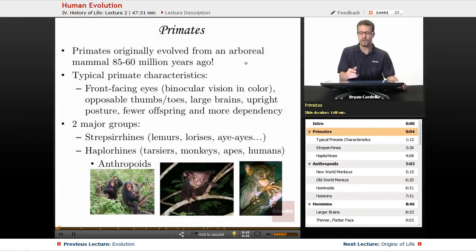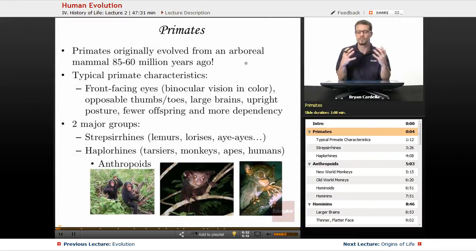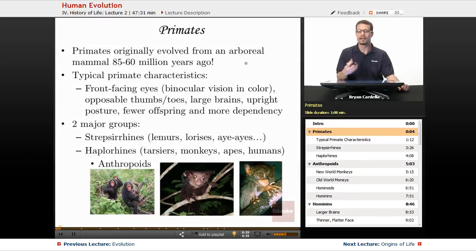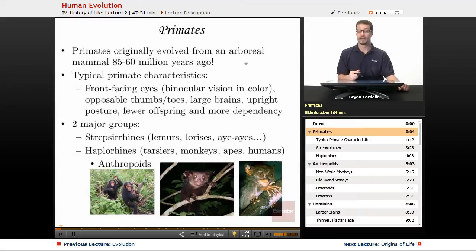That arboreal mammal would have had four limbs and probably a slightly longer face than the average primate. Images of what it might have looked like show it almost resembling a tree shrew. A lot of changes had to happen to the descendants of that particular mammal to get into what we now know as primates — monkeys, apes, us, and the like.